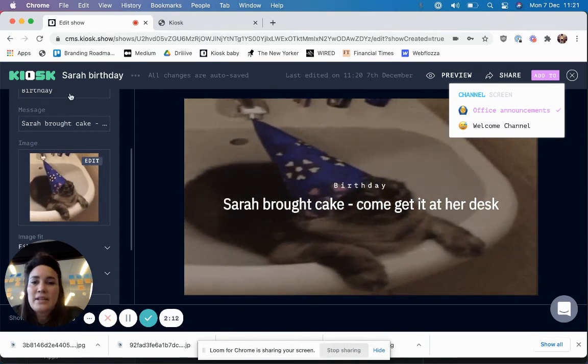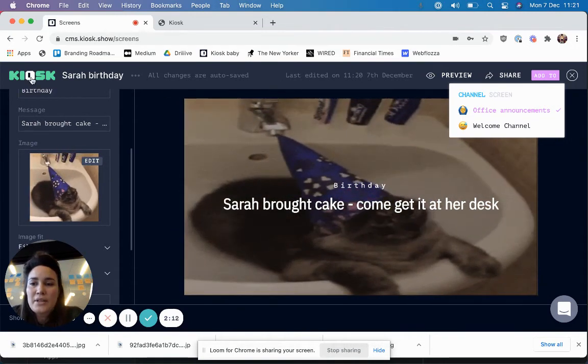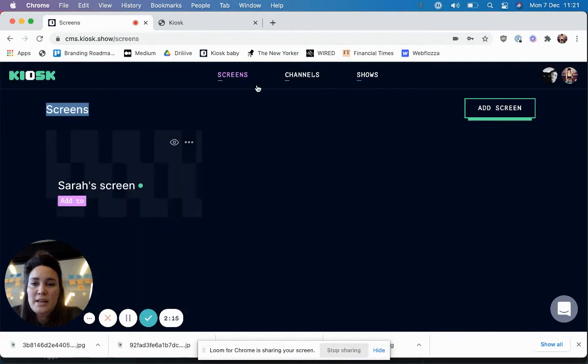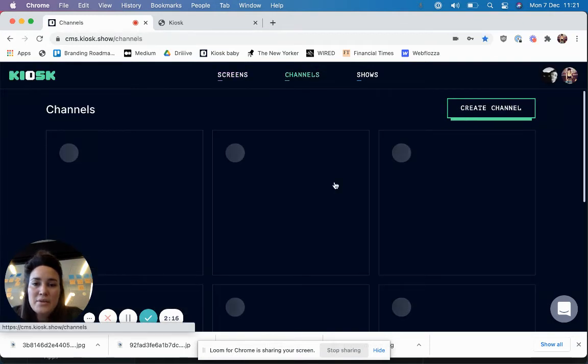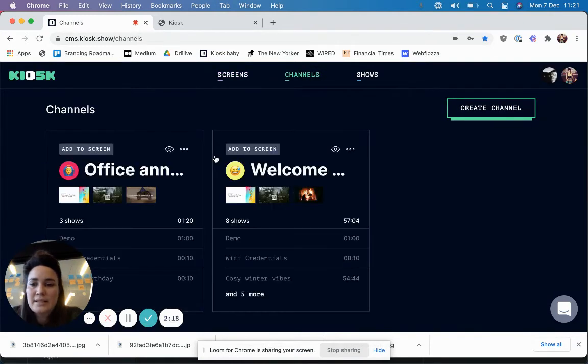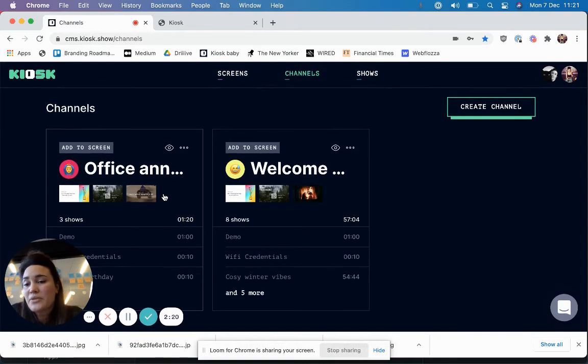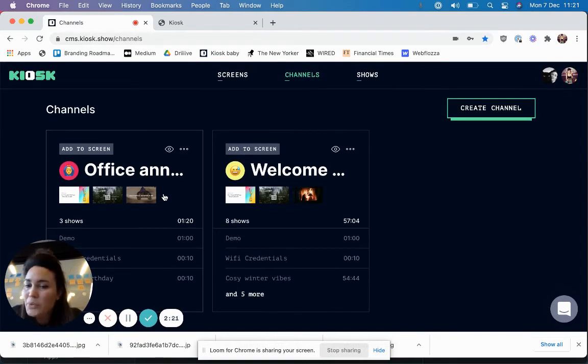So now if I just go and check the channels, we have created an office announcement channel as an example.